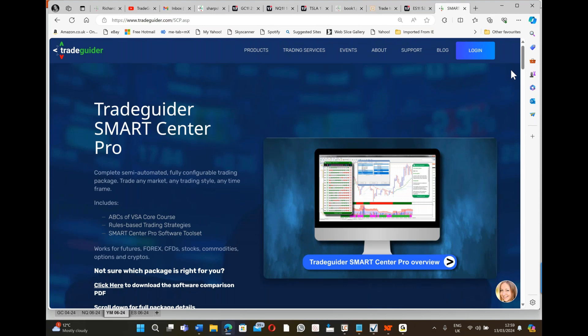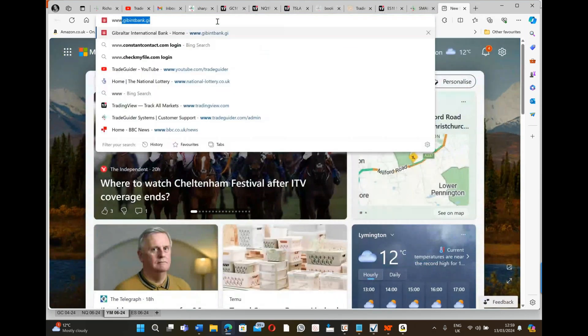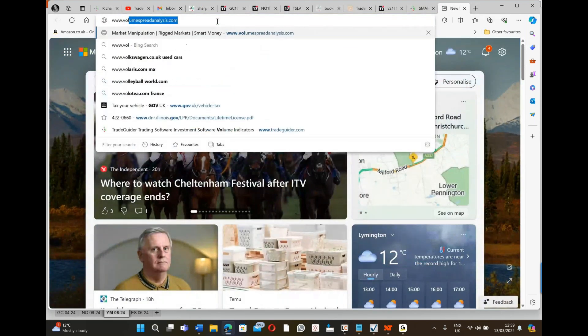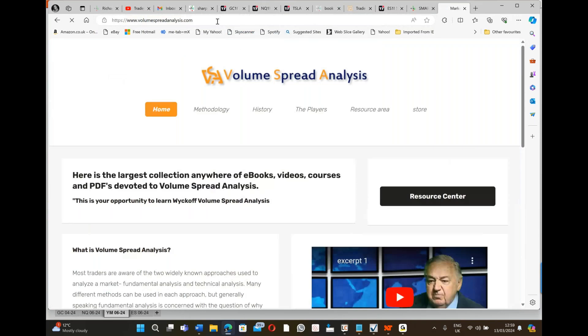We're going to do a promotion on this today and it's going to include a training course with myself. I'm Gavin Holmes, I'm the author of Trading in the Shadow of the Smart Money. I just want to show you one more thing before we go. If you want to find out a little bit about the history to all of this, let's go to volumespreadanalysis.com. This gives you a brief interview with the man that taught me to trade.